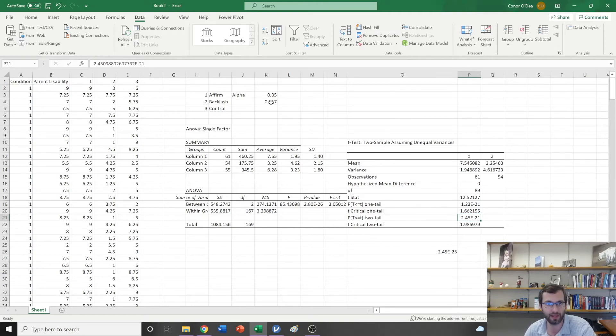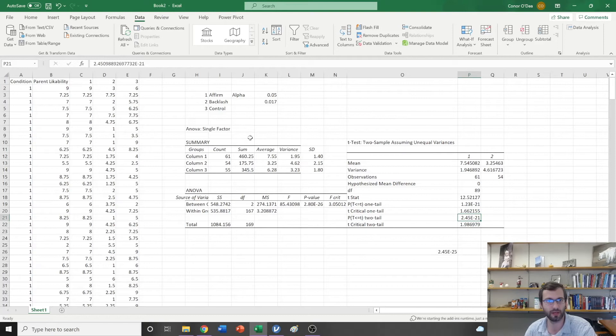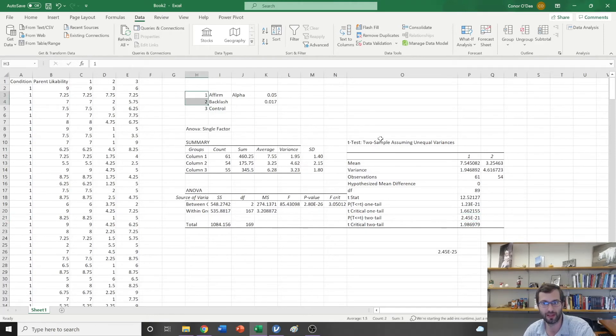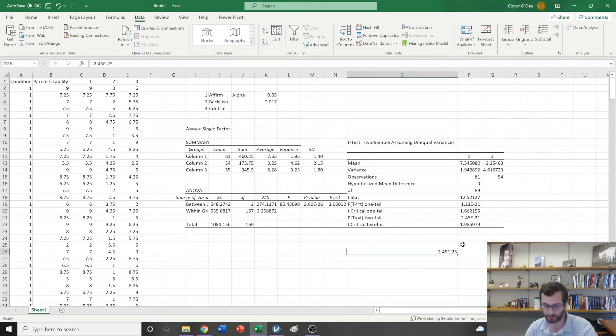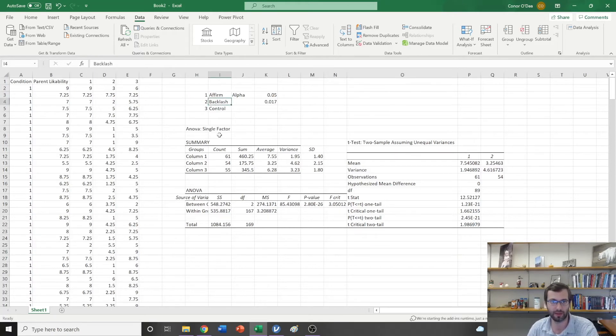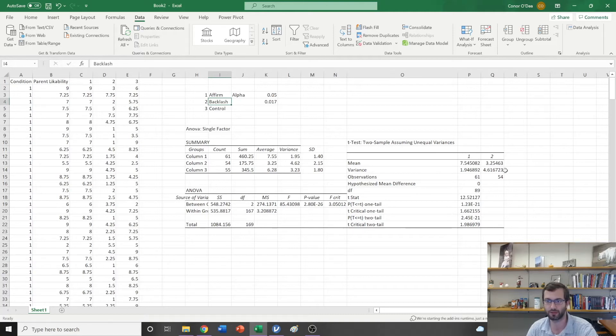Now what I'm asking is, is that p-value that we have right there, this 2.45e to the negative 21, is that less than 0.017? Well sure enough it is. This tells us that condition 1 is significantly different than condition 2.